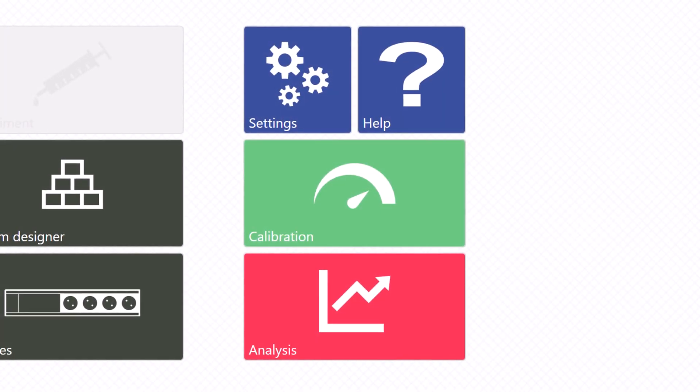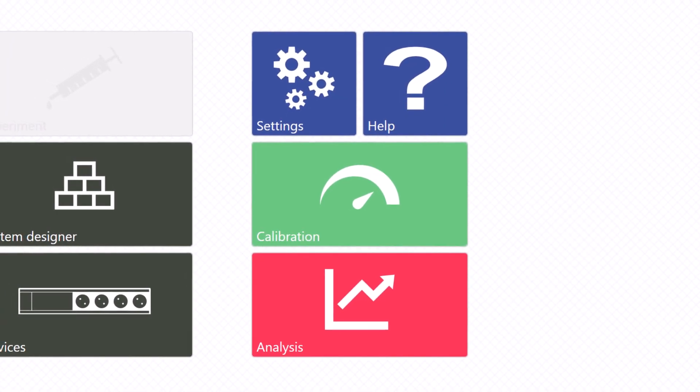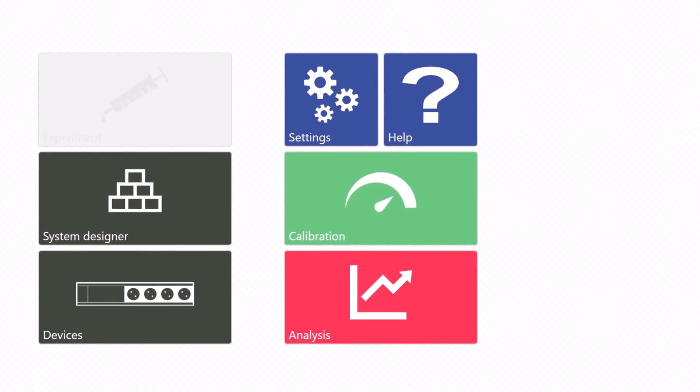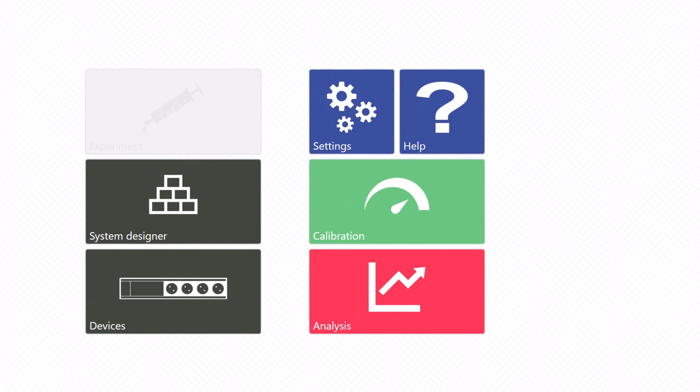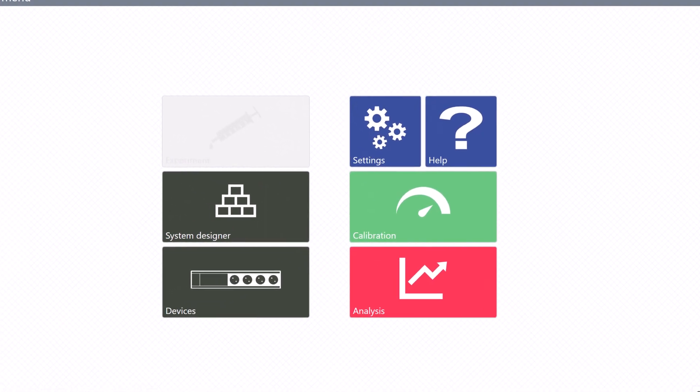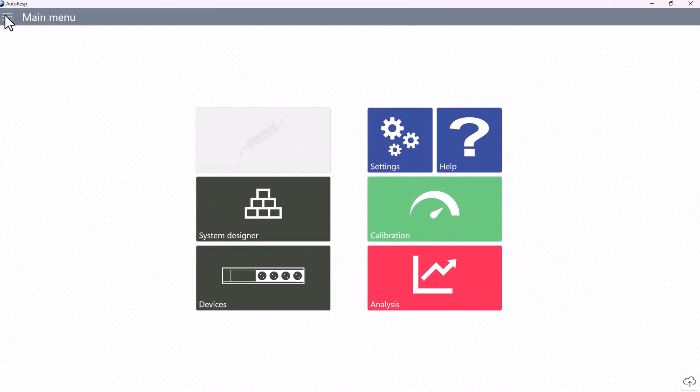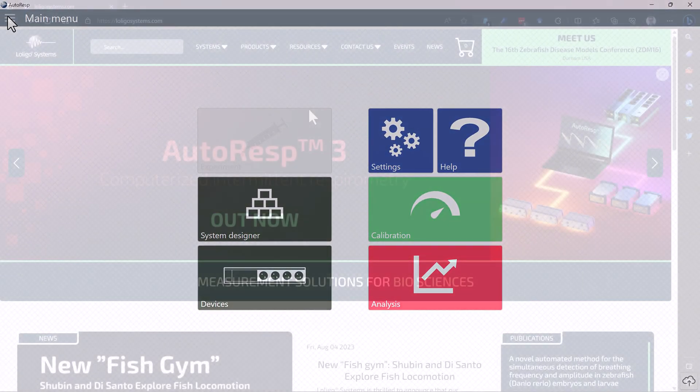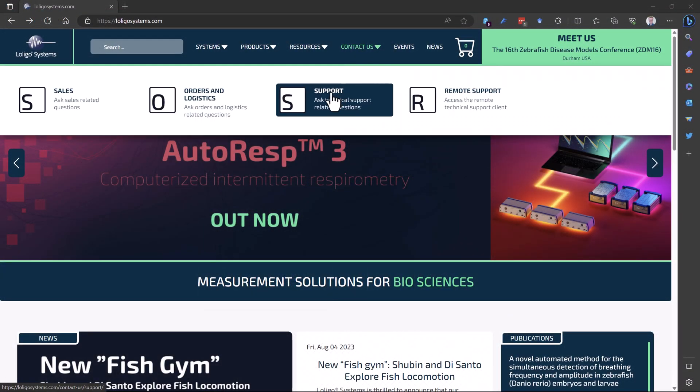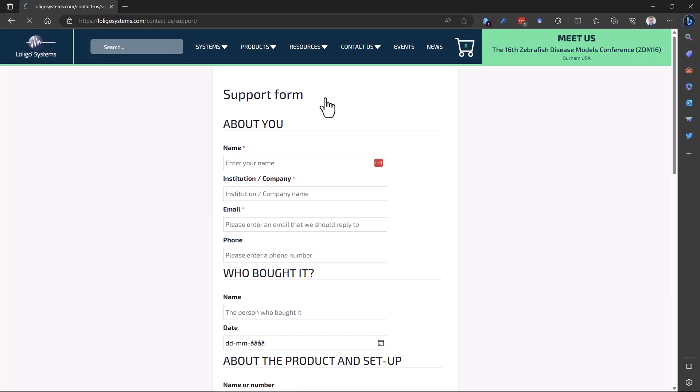And that's it on how to calibrate your oxygen sensors in Autoresp 3. If you have any questions about how to calibrate your oxygen sensors in Autoresp 3 or about other aspects of the software, you're welcome to contact us on our website.